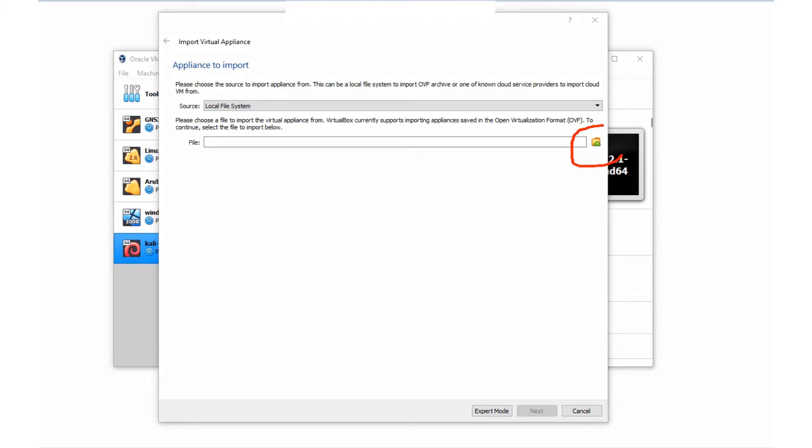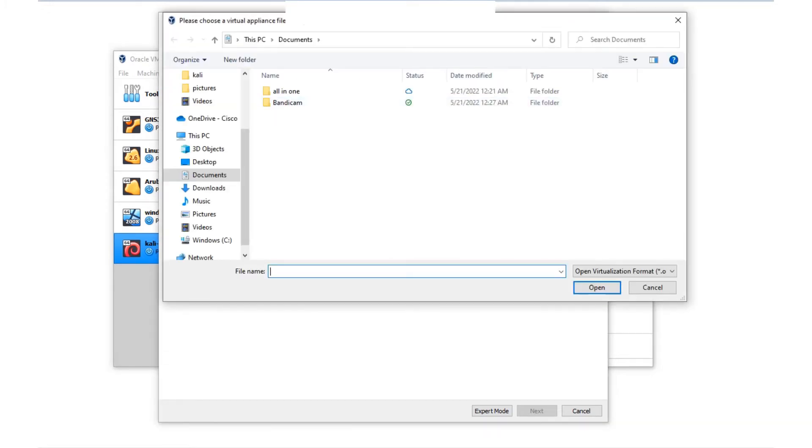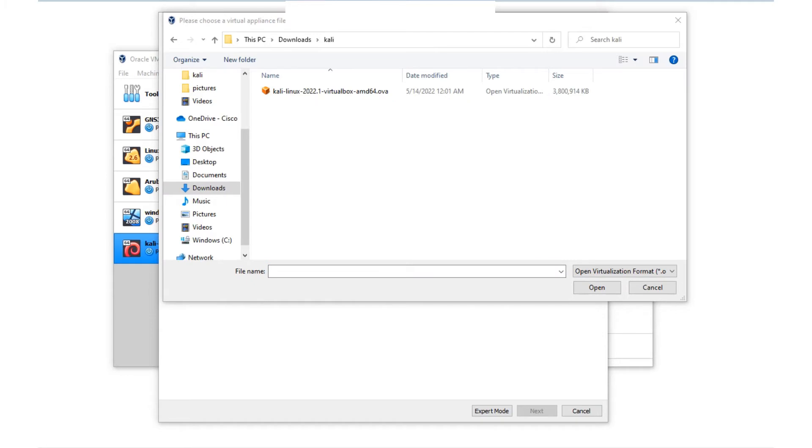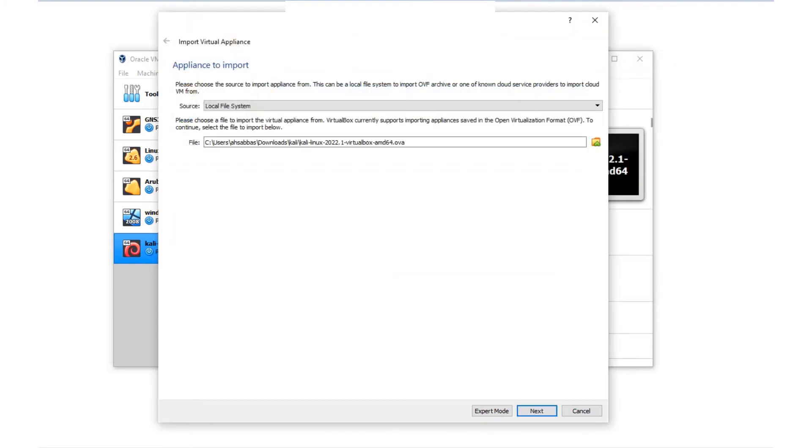I'm going to click on this folder that you see right here. Select the OVA file wherever it's downloaded. In my case, it was in Downloads inside a folder called Kali. Just double-click on it and you see this populates right here with the extension .OVA.